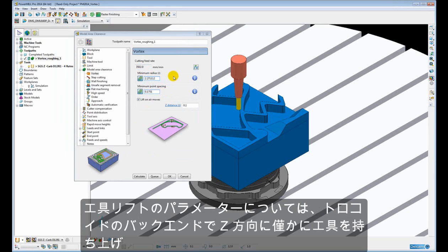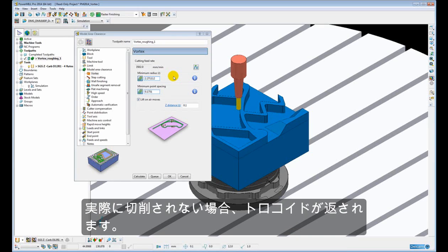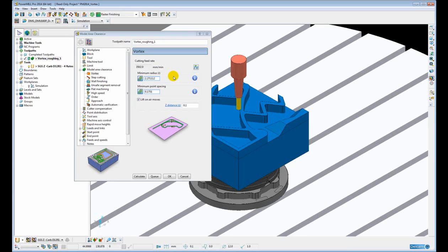Finally, the last parameter, lift on air moves. This lifts the tool in Z slightly on the back end of the trochoid. So this is the return of the trochoid where it is not actually taking a cut.